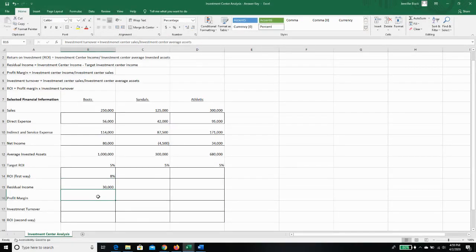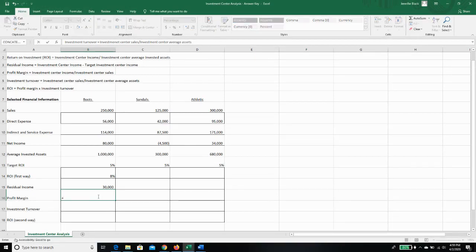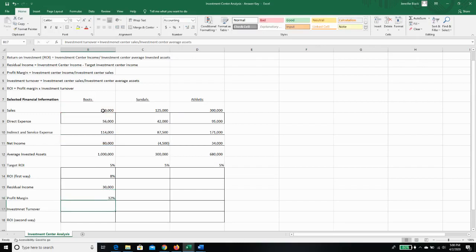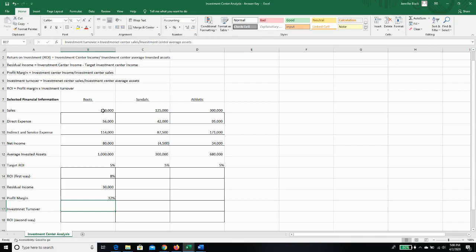Our profit margin is just going to be our investment center income, which is net income, divided by our sales. So the boots department is making a profit margin of 32 percent. So for every dollar that someone spends on a pair of boots, thirty two cents is profit. That's pretty good.